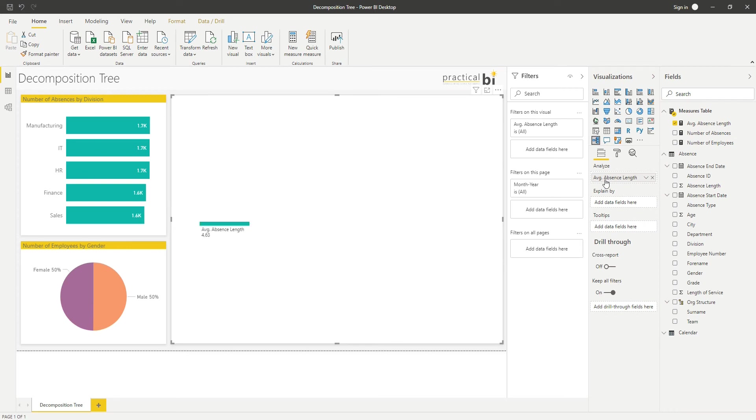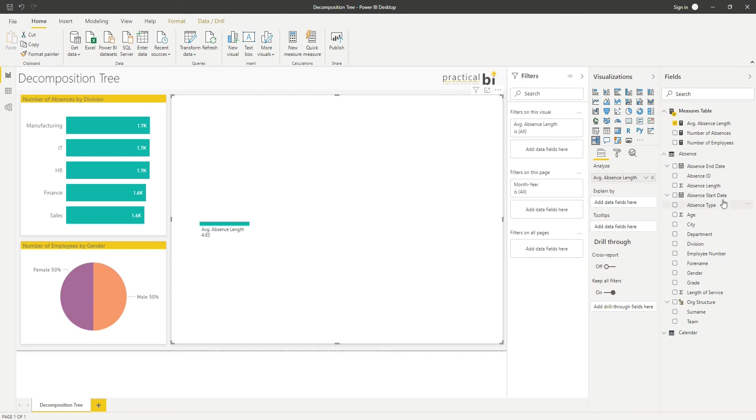You can see straight away I've got average absence length there, and I've got my total value across my data set based on my filters as I have them, which is 4.63 days for me there.